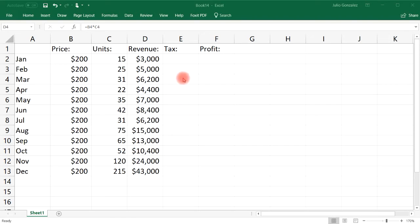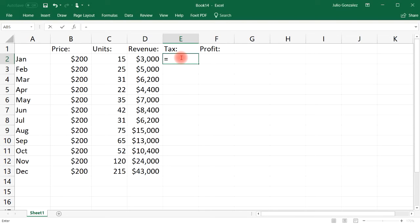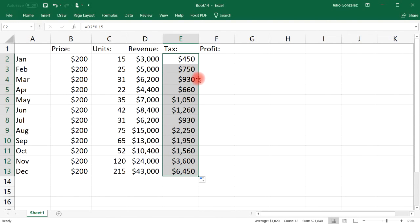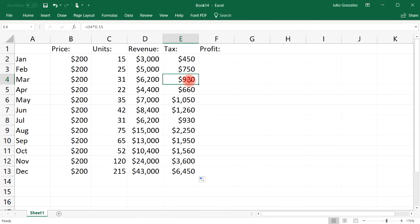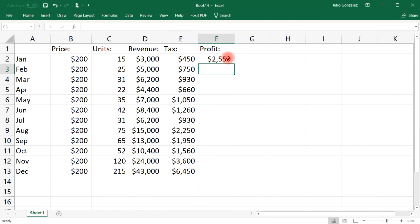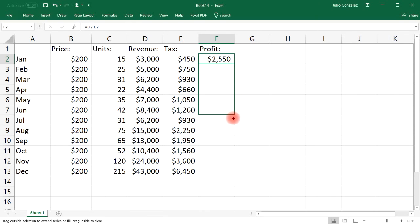For taxes, apply a 15 percent tax to each month's sales revenue. The revenue is in cell D2, so multiply it by 0.15 — January owes $450 in taxes. Use autofill to extend this down: D2 times 0.15, D3 times 0.15, D4 times 0.15, and so forth. For profit, subtract the taxes in E2 from the revenue in D2 — $3,000 minus $450 gives $2,550 — then use autofill to extend that subtraction for every month.